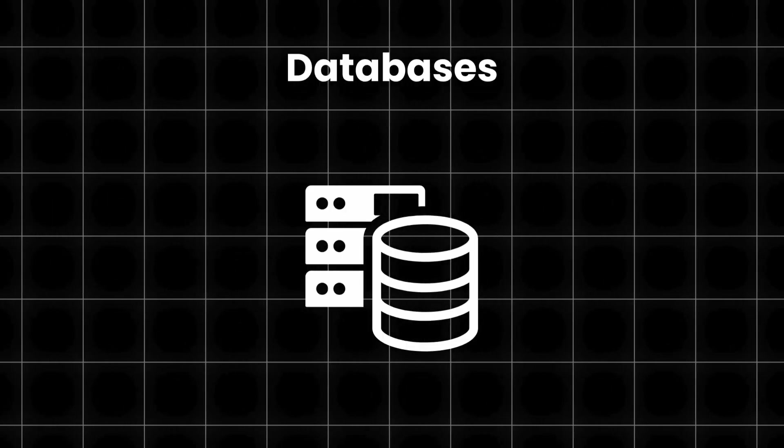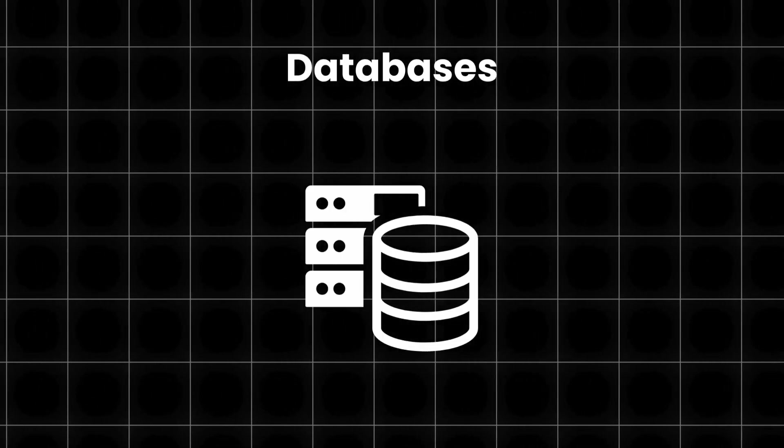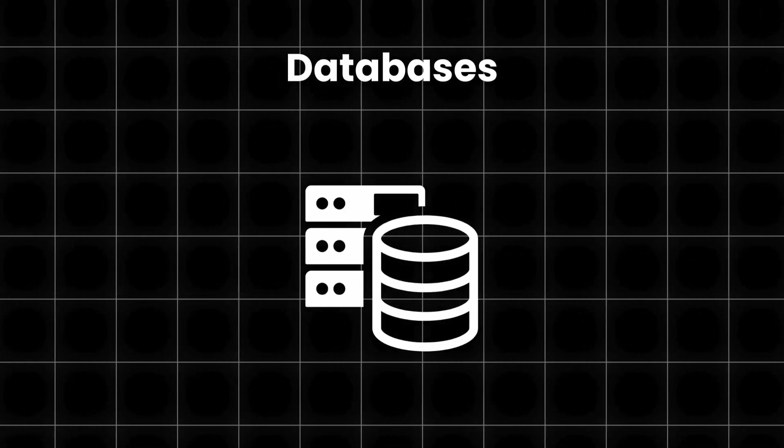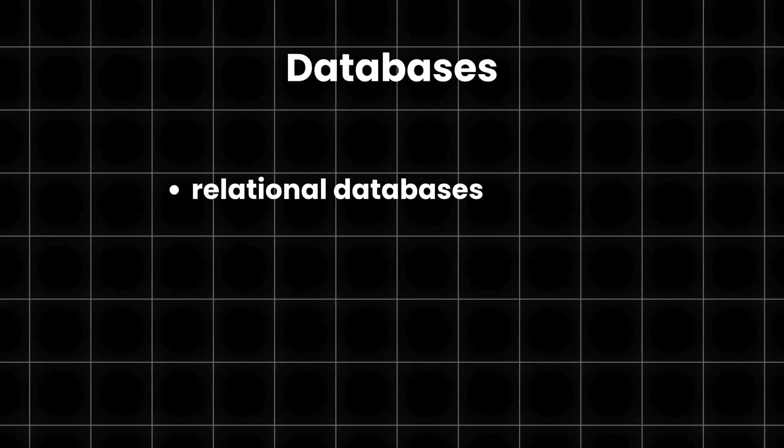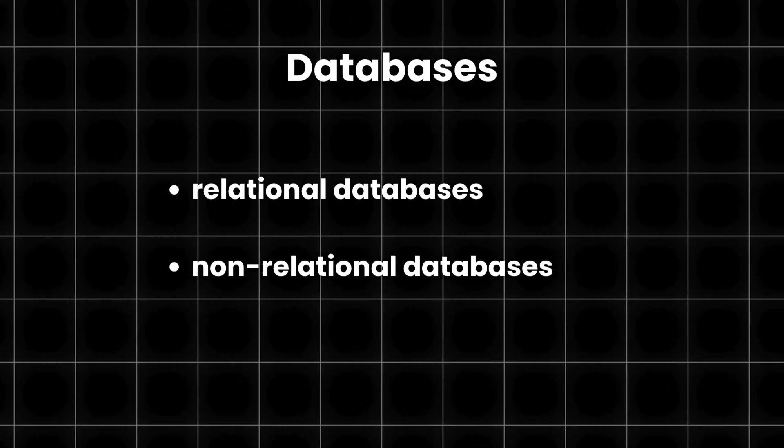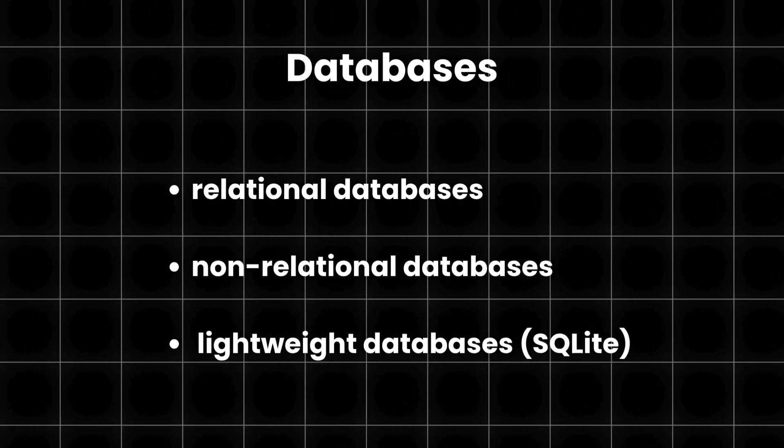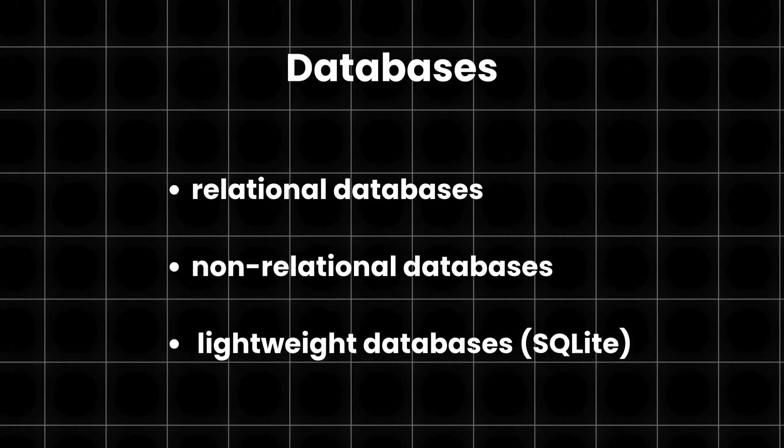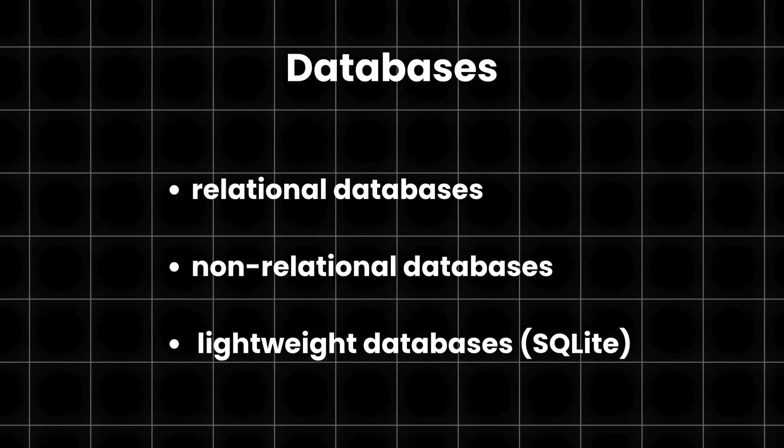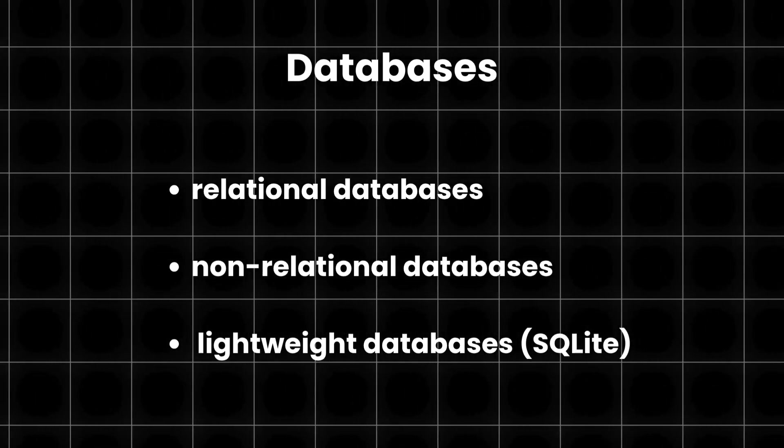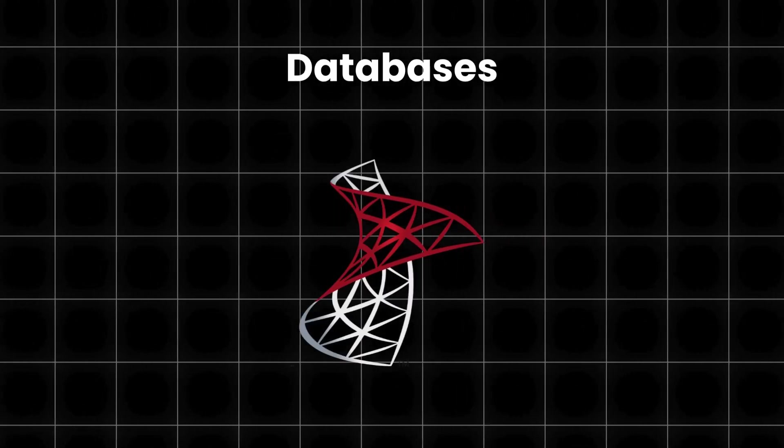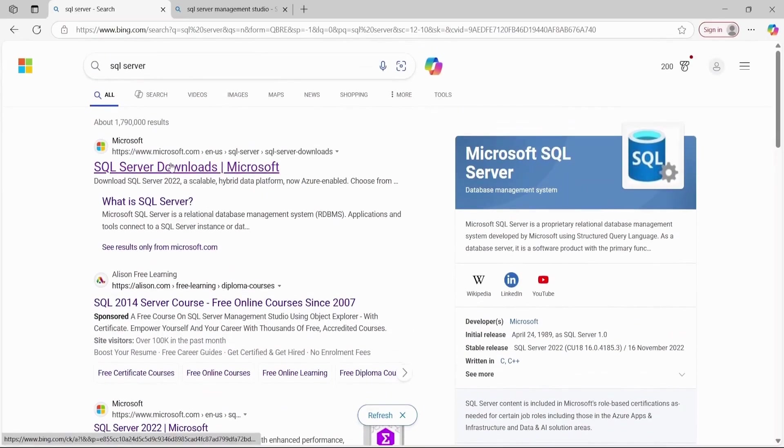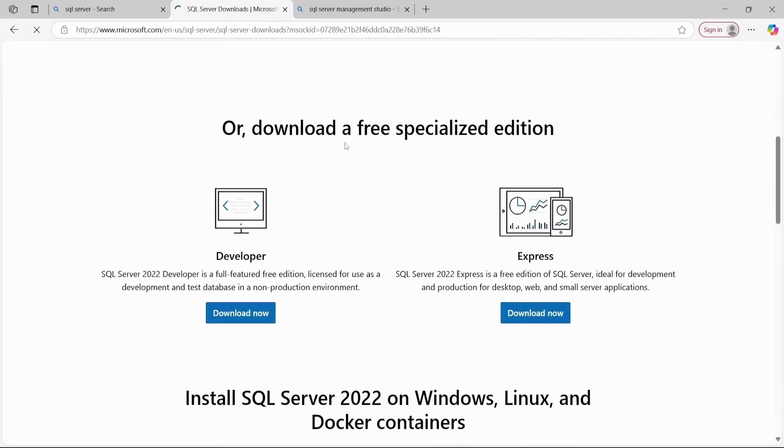Now, we'll finally talk about databases, which we're gonna need if we want to store and manage our application's data. There are tons of options available. There are relational databases, non-relational databases, and lightweight ones like SQLite. ASP.NET Core supports many of them. However, we'll go with the most commonly used option in ASP.NET Core, which is SQL Server. All you need to do is search for SQL Server, click the first link and download the express version, which is also suitable for production-ready apps.